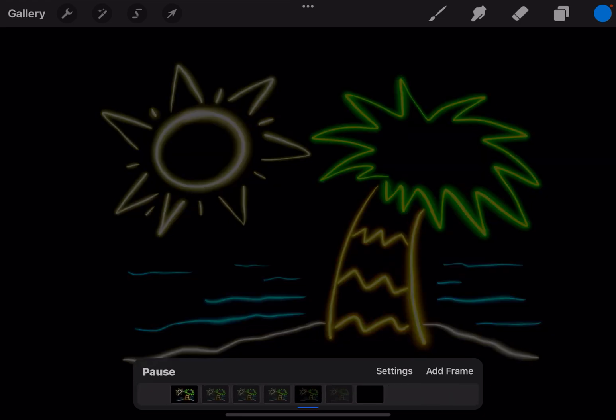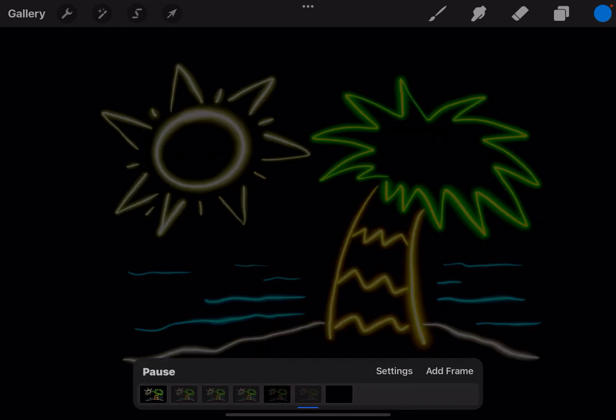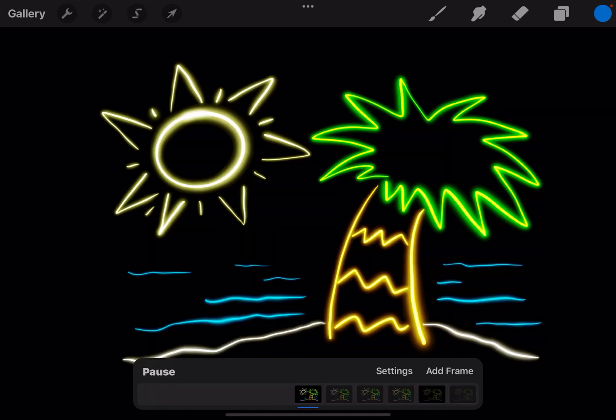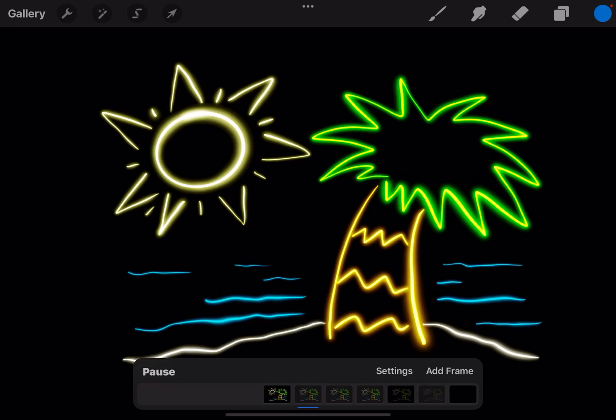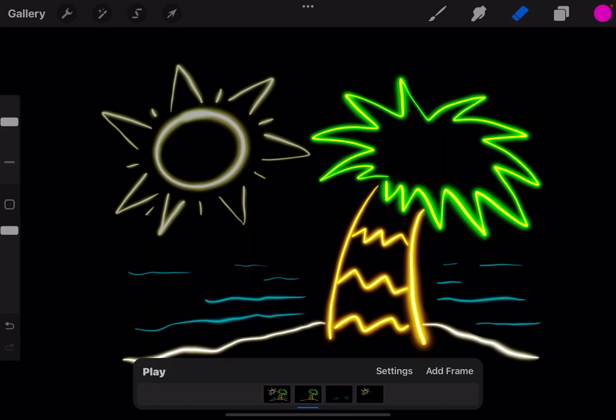So you can play with the hold settings as long as you want. You can let it stay darker a little longer if you want, but that's a quick simple blinking neon light project you can do in Procreate.